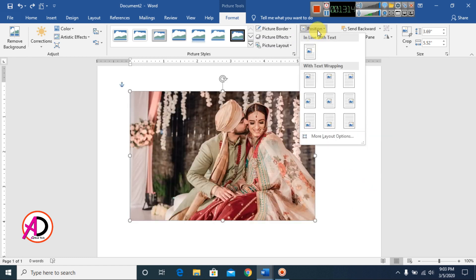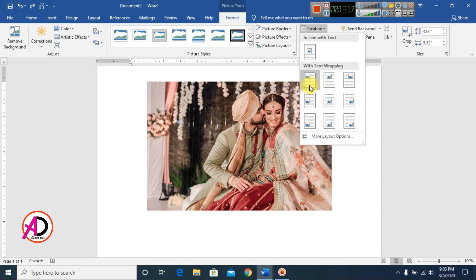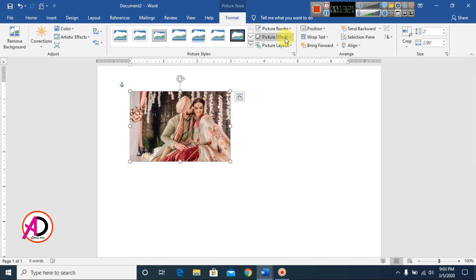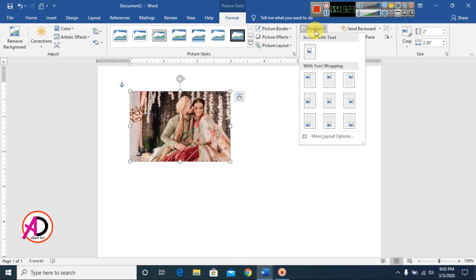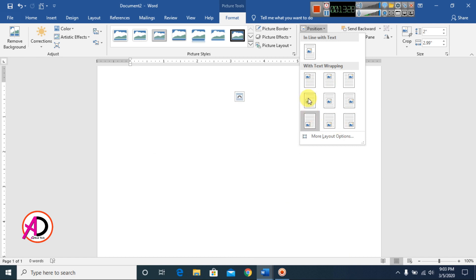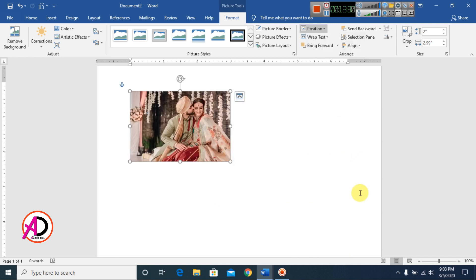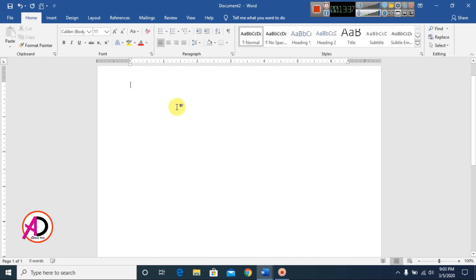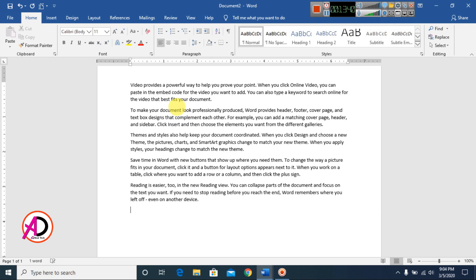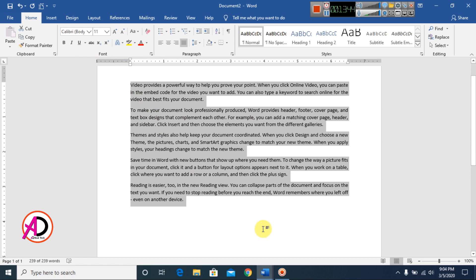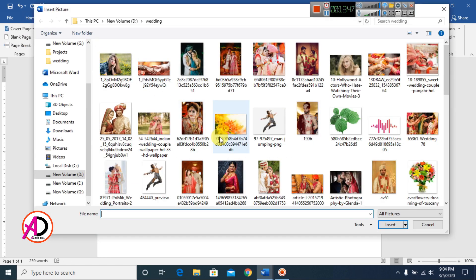Choose your Position to set center, right, or left alignment for your picture. You can also use Wrap Text to apply different wrapping styles such as In Front of Text or other options.